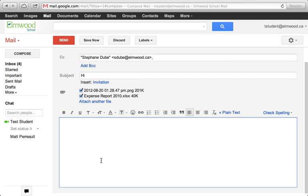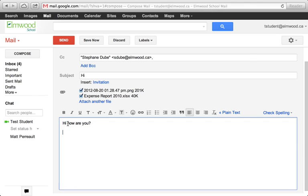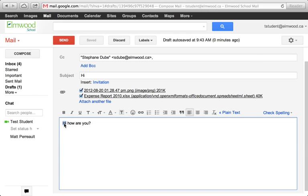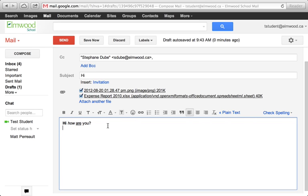This is where you compose your message down here. You can type, you can highlight text and make it bold, you can make it underlined, you can make it italic. Basically, any of the formatting that you're used to having, you have here as well.